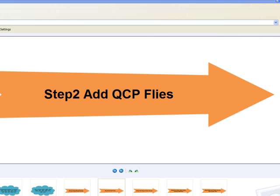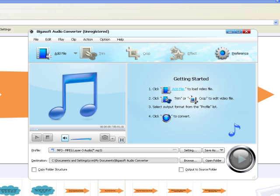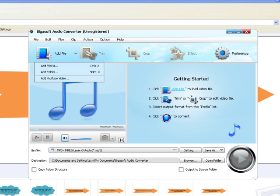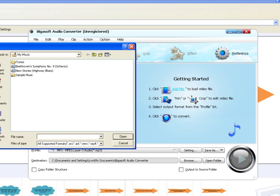Step 2: First, copy the QCP file to computer and then click the Add File button of Bigasoft Audio Converter to import the QCP audio file. Or you can also drag the QCP file directly to the main interface of this software.